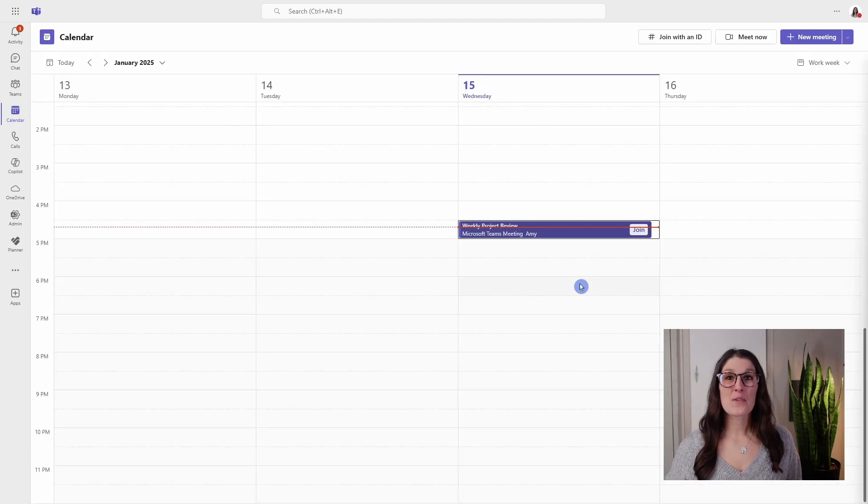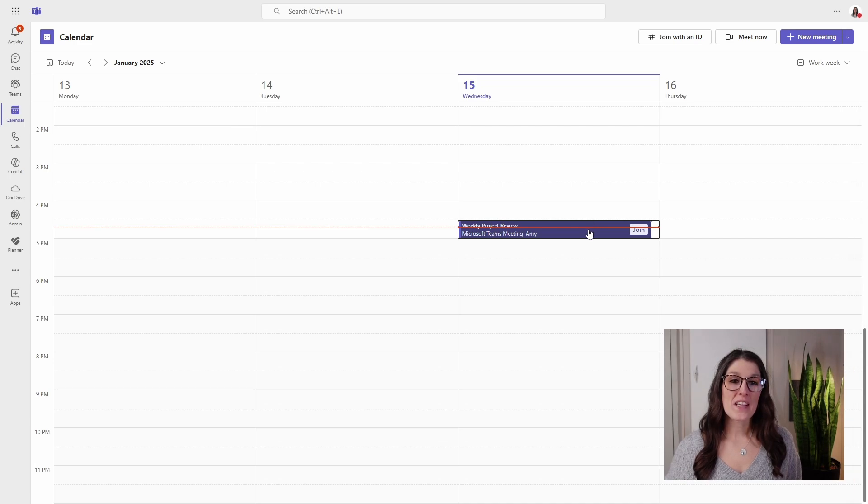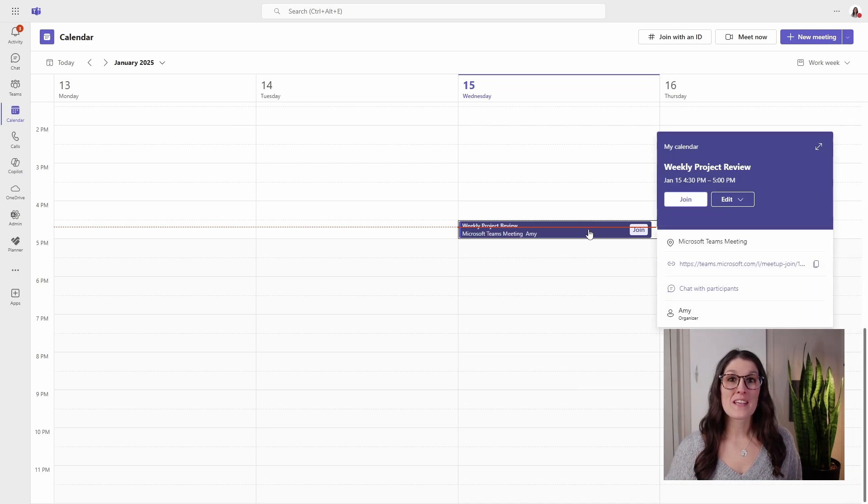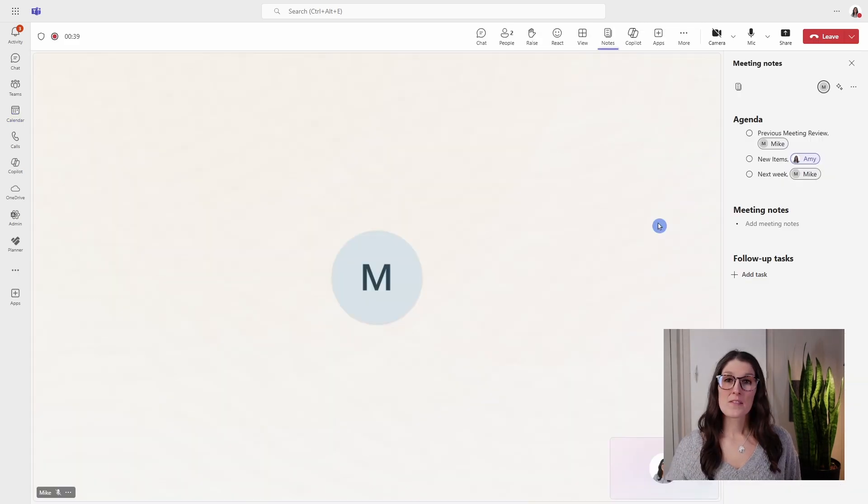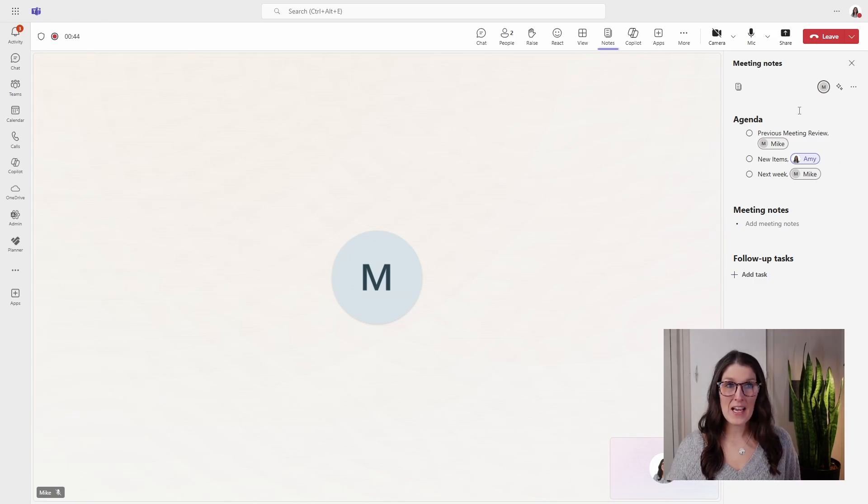All right, so it looks like we are running late for this meeting. So let's join this meeting. So here we are in our meeting and we can see this agenda on the right hand side.